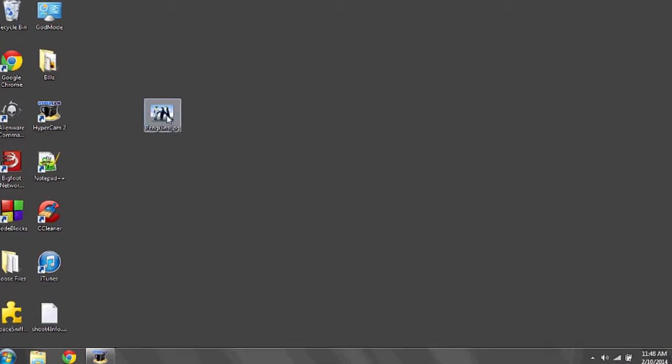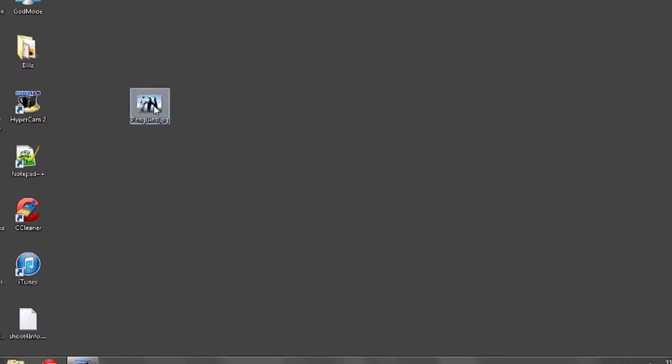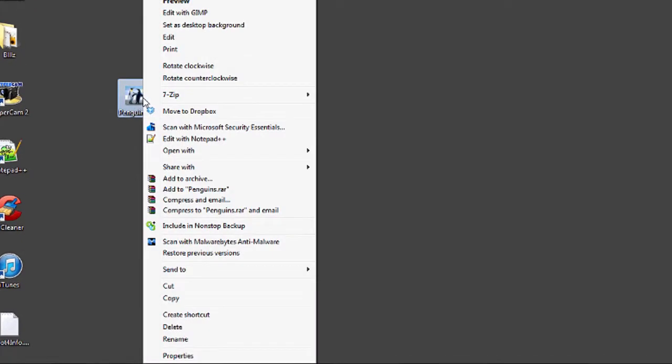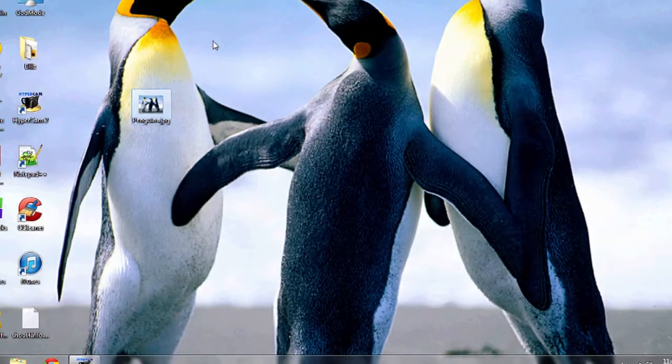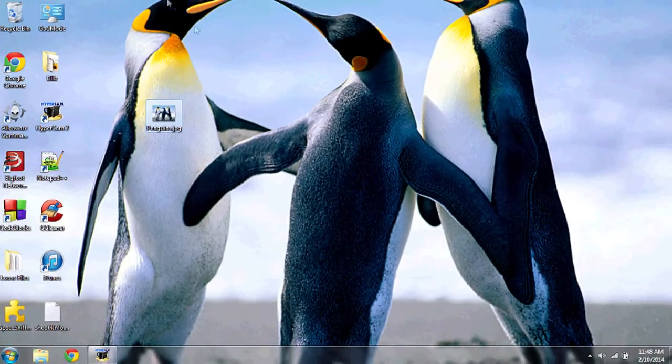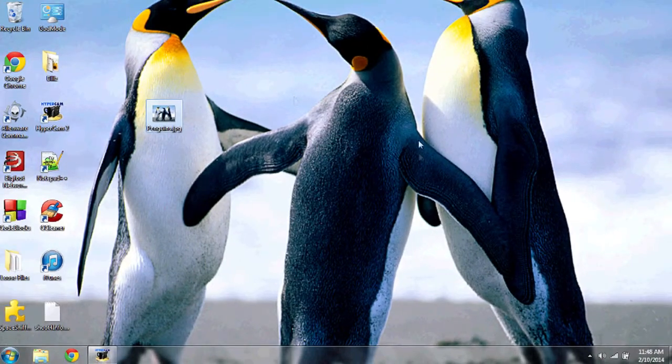Navigate over to the photo and then right-click on it. One of the options should be set as desktop background. Left-click this and you will immediately see that Windows sizes up the photo properly and sets it as your desktop background.